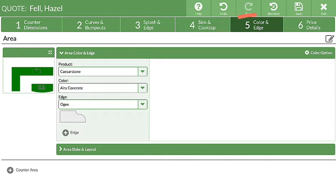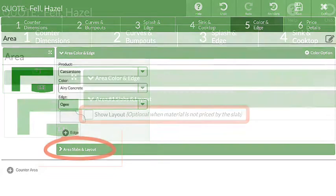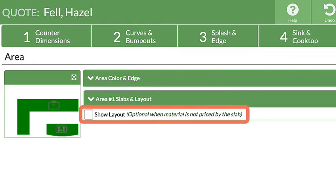In Step 5 of a quote, click on Area and Slab Layout, then check Show Layout.